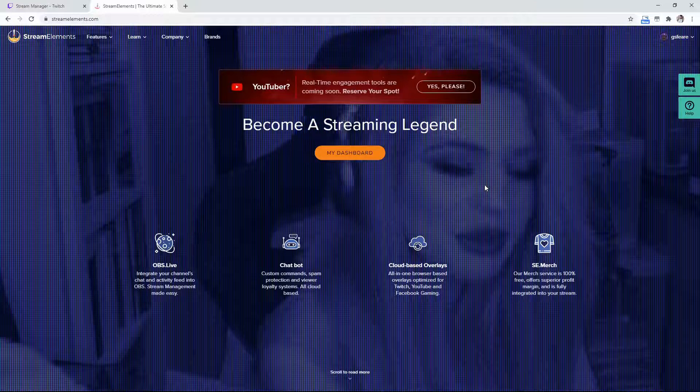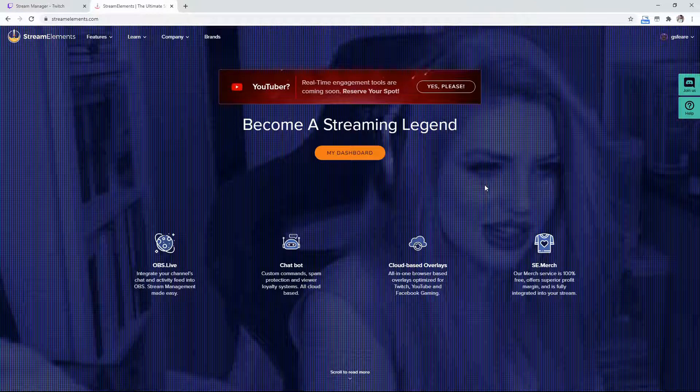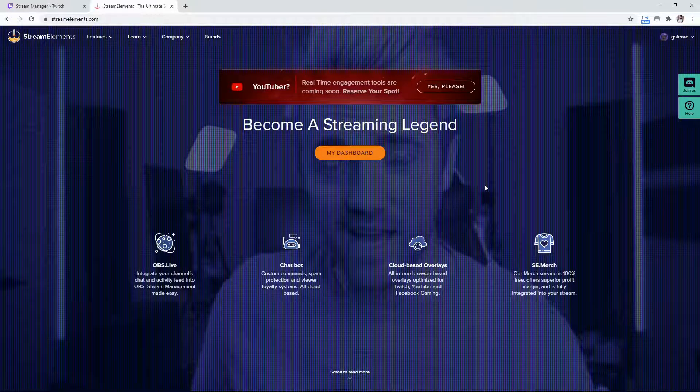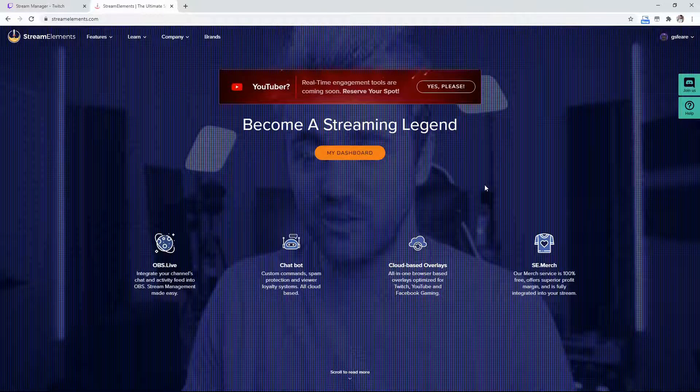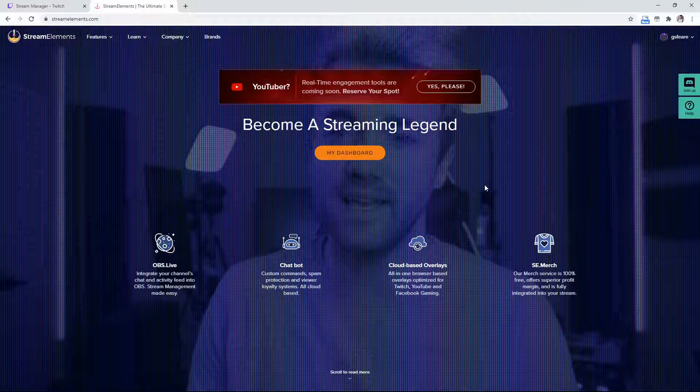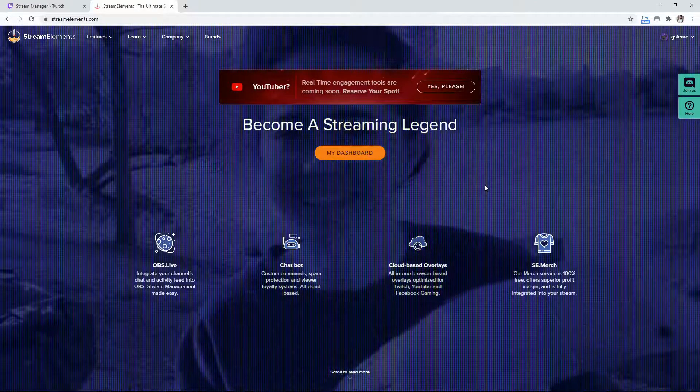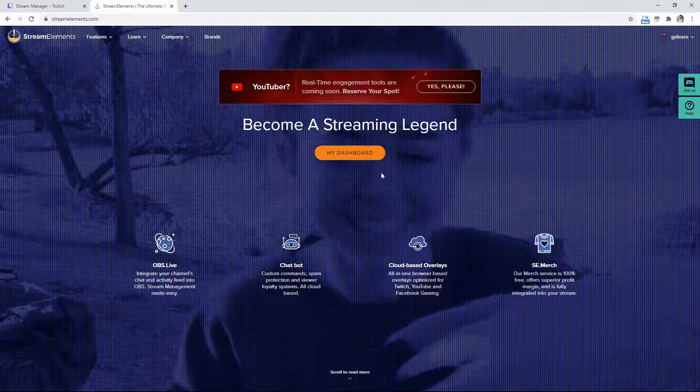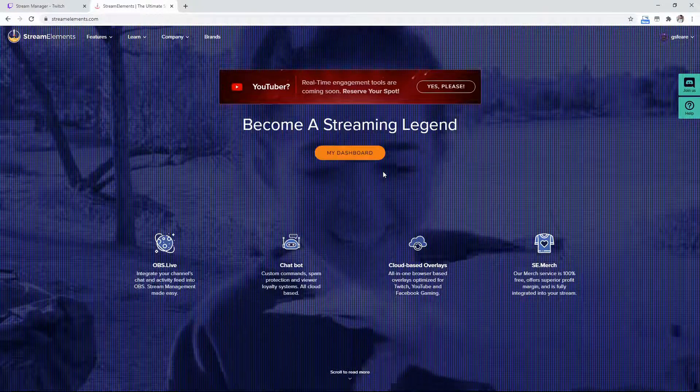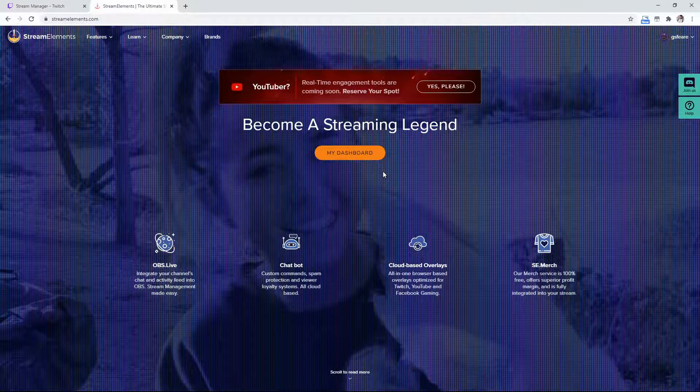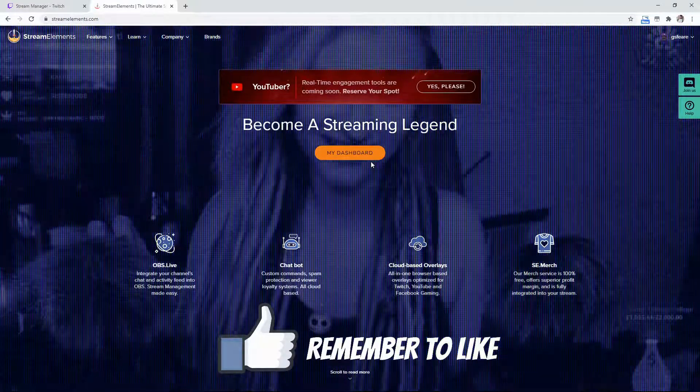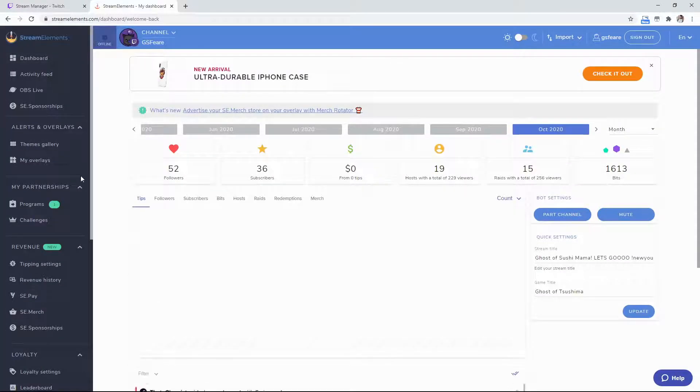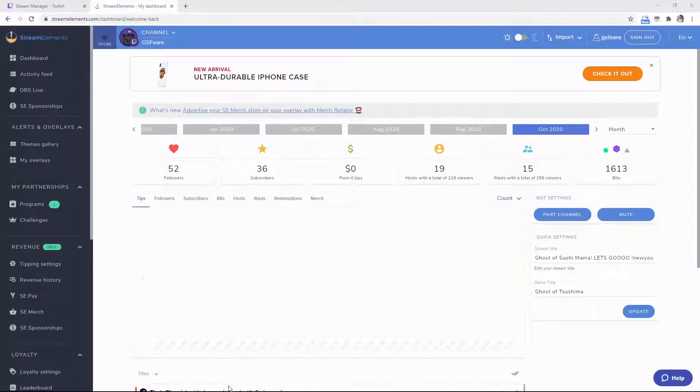I also stream on Tuesday, Thursday, Friday, and Saturday on Twitch. Link in the description. For the tutorial, first go to streamelements.com and create an account if you haven't already. Sign in with your Twitch account - it's very easy to follow. Click on your Twitch, go to your dashboard, and then join the Stream Elements Discord, which I'll link in the description.